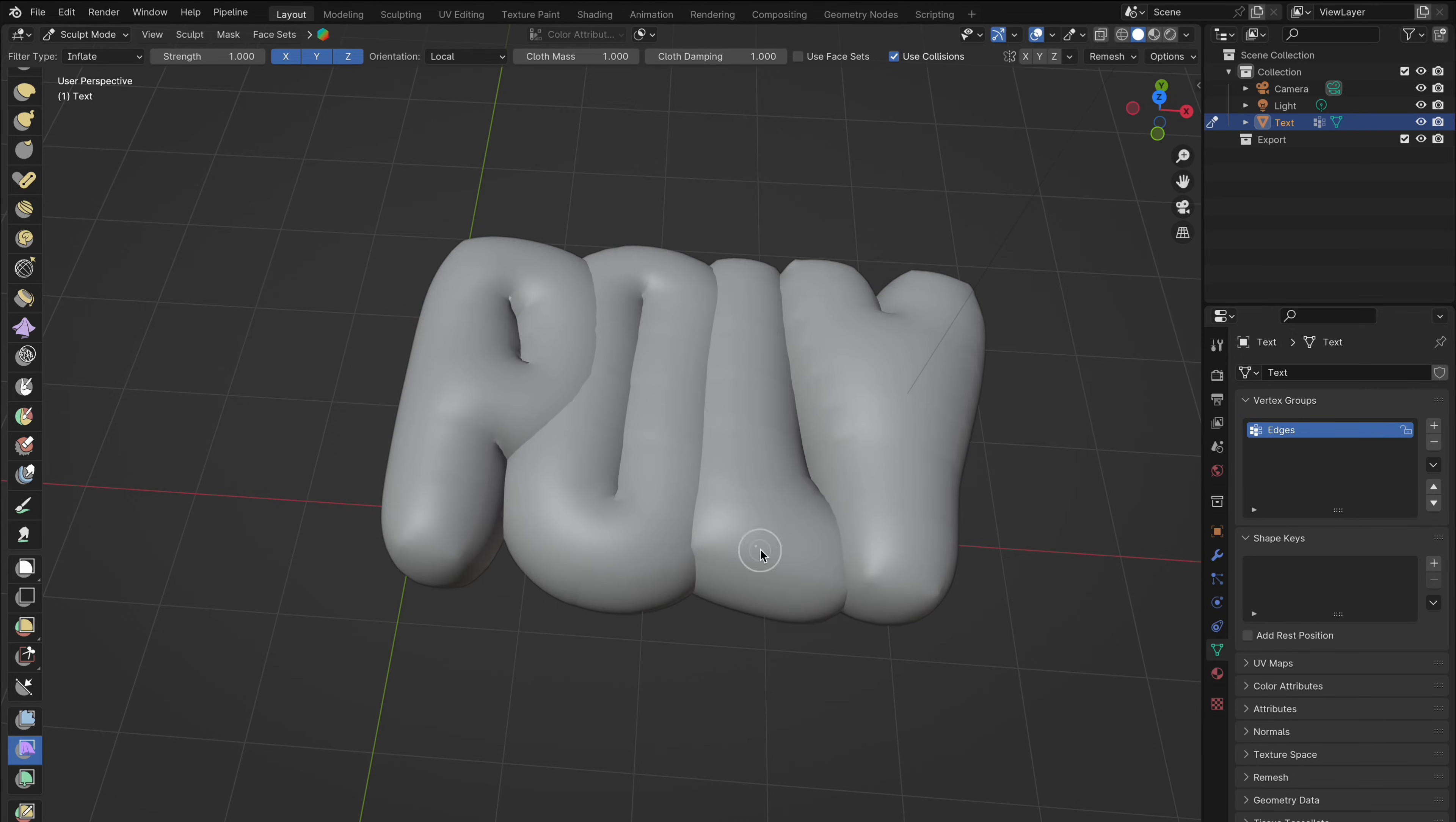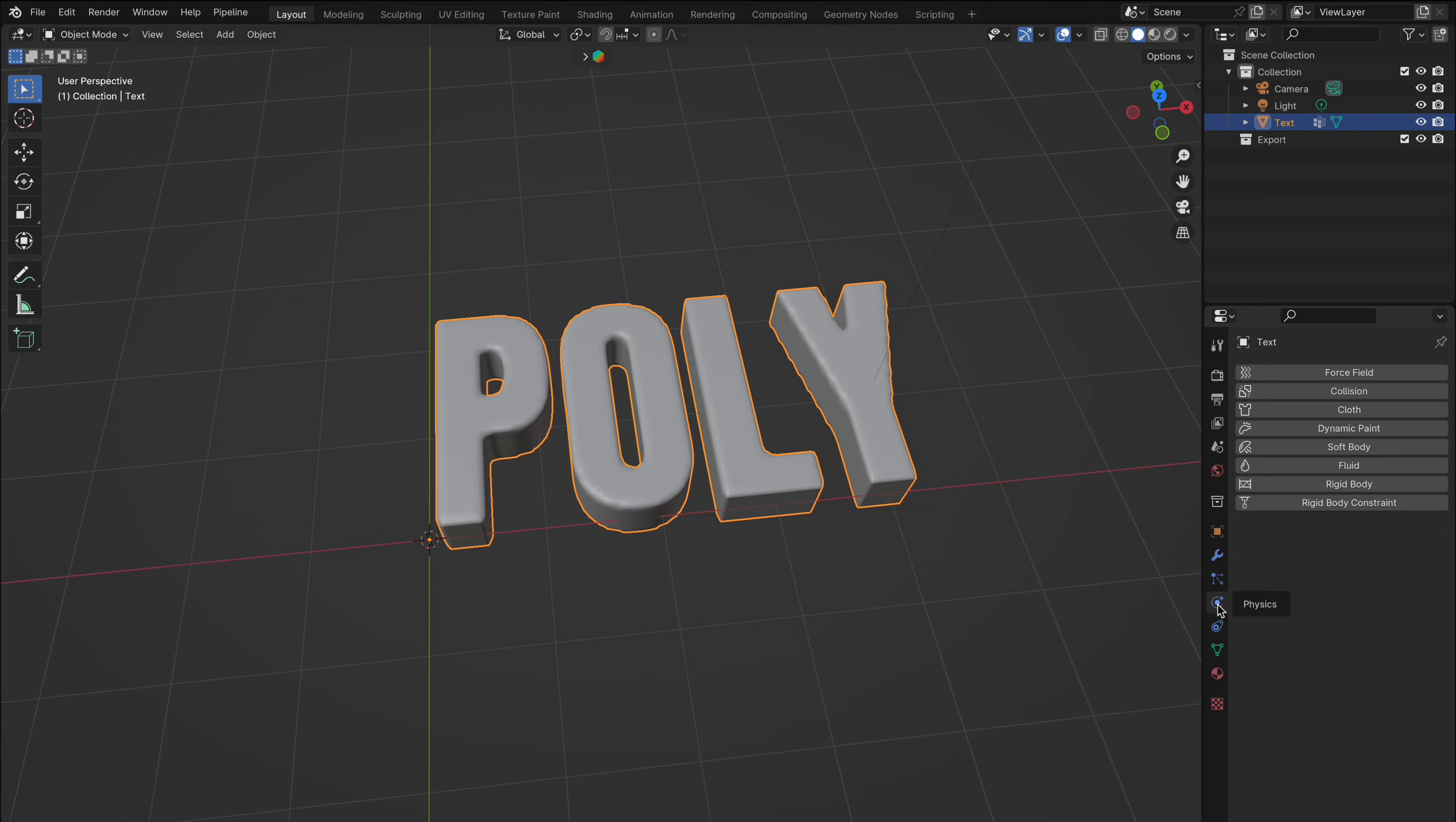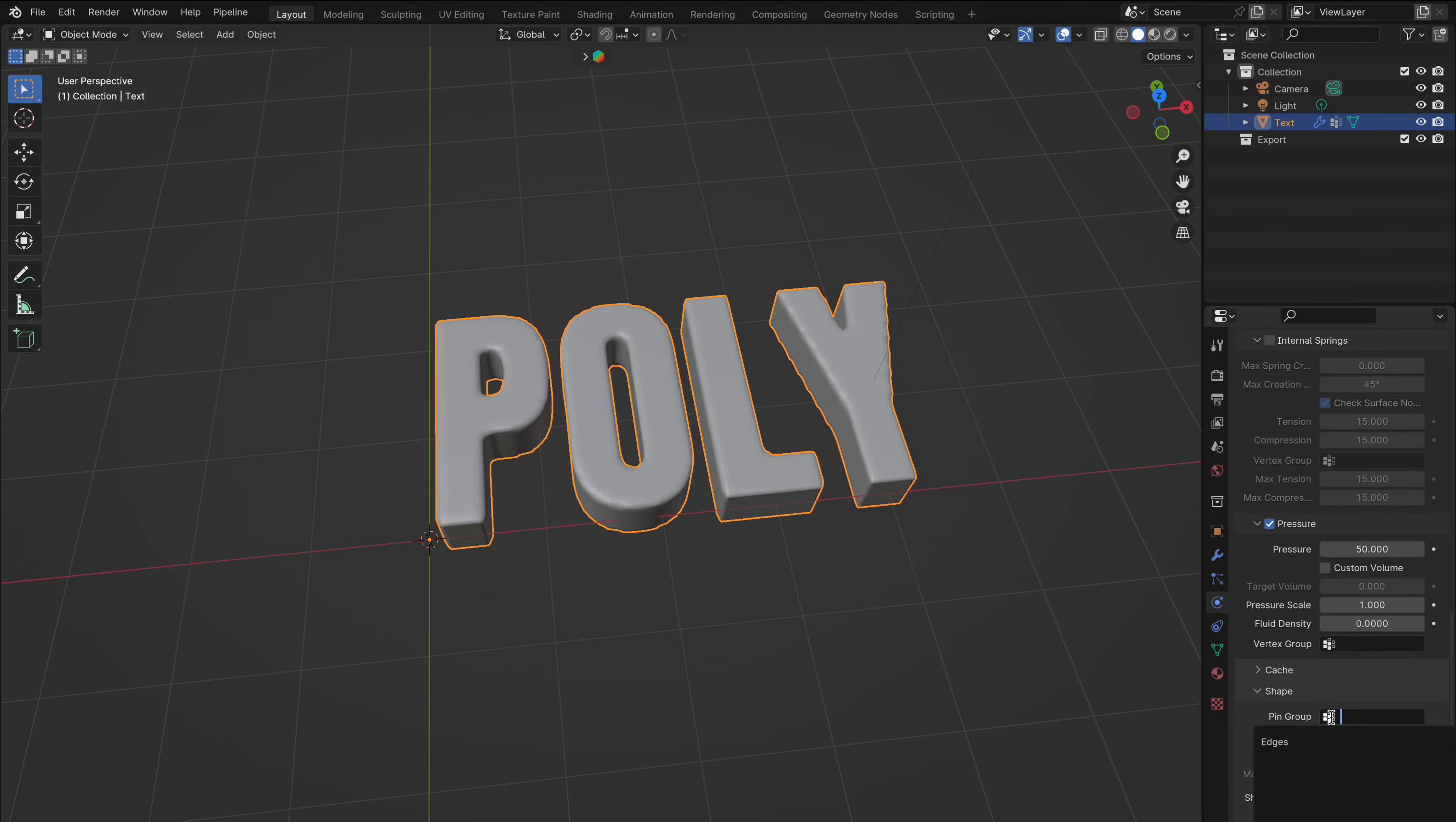Now let's try the more controlled way. Undo the cloth filter we just done so we have our base model back. Go back into object mode and head over to the physics tab. Here you need to select cloth. Scroll down to pressure, enable that and add any amount of pressure you like. We'll start with 50. Next head down to shape and add the vertex group we created earlier. This pins the edges so the rest of the object inflates while the edges stay put.